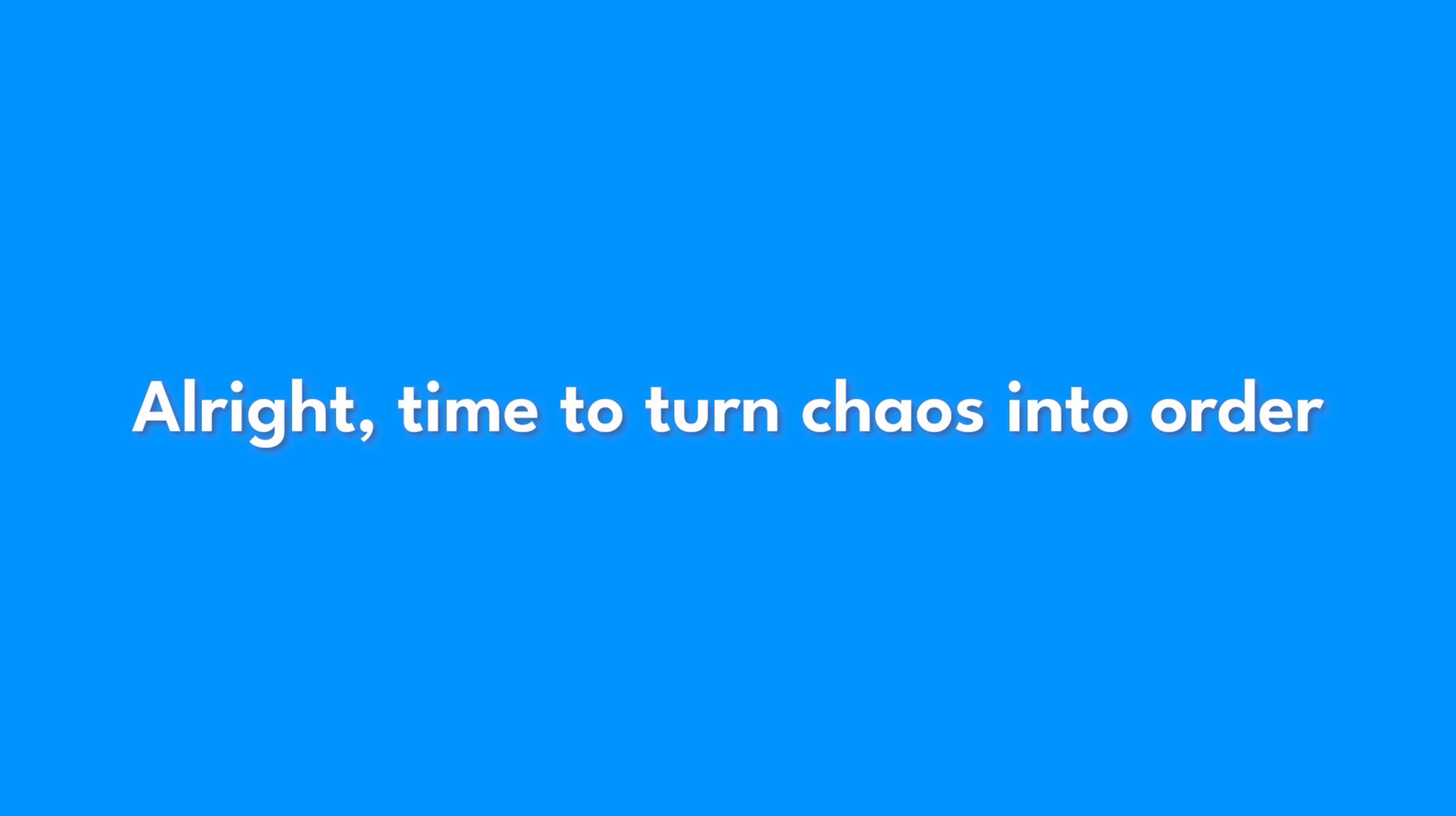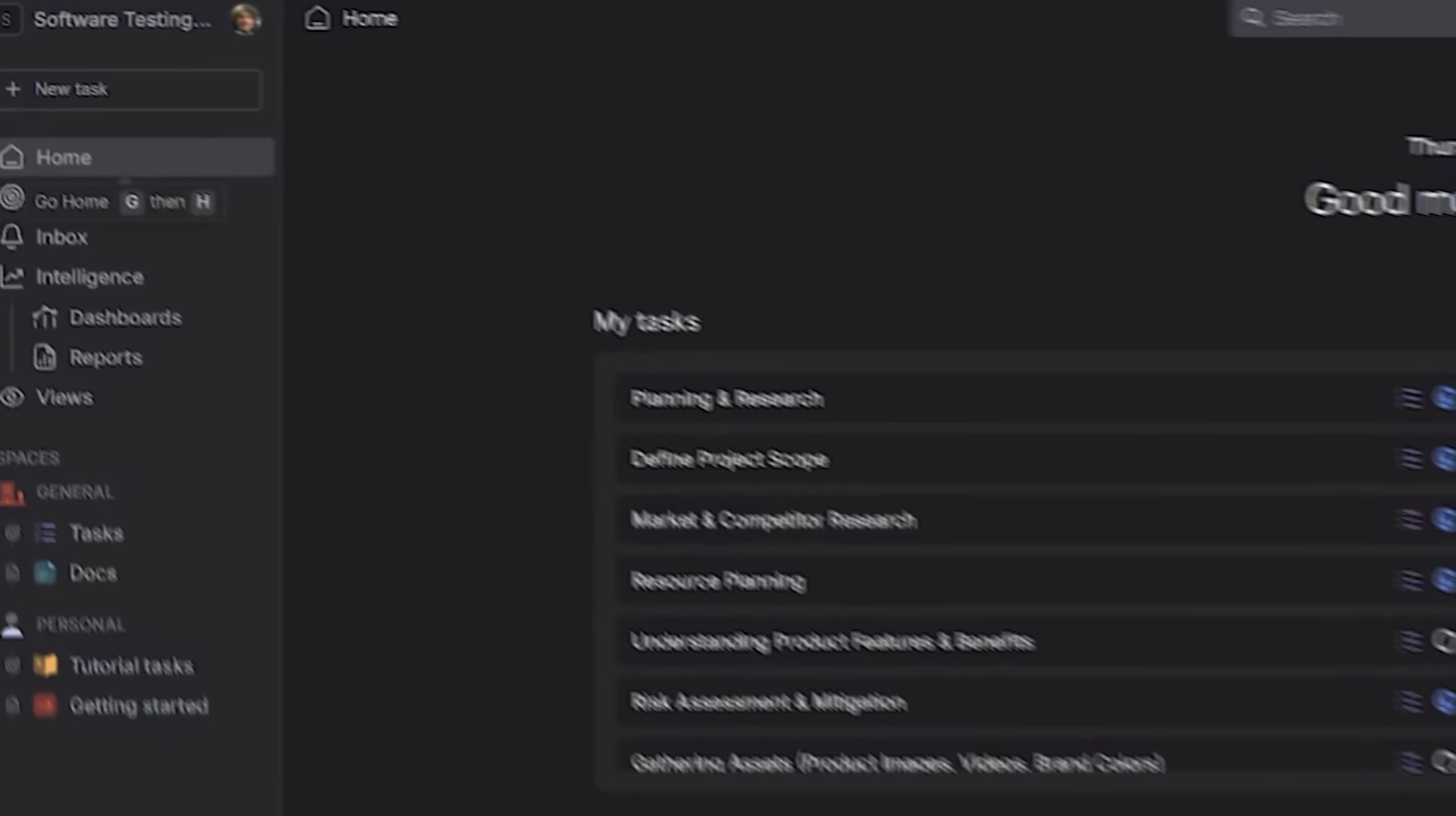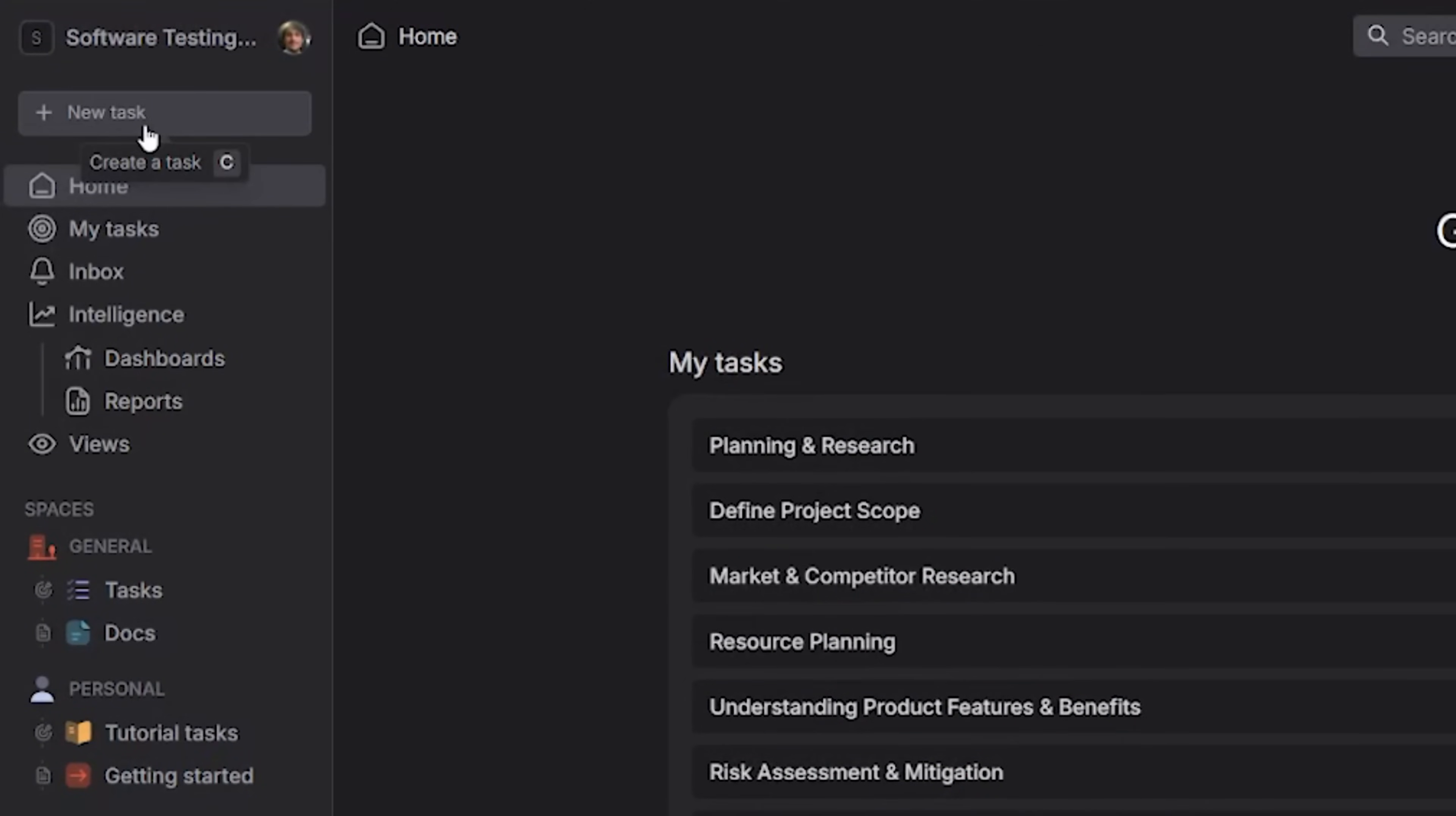All right. Time to turn chaos into order. Step one, look at the top left corner and click create task. Yes, that button you've been ignoring. Go ahead. Give it some love.